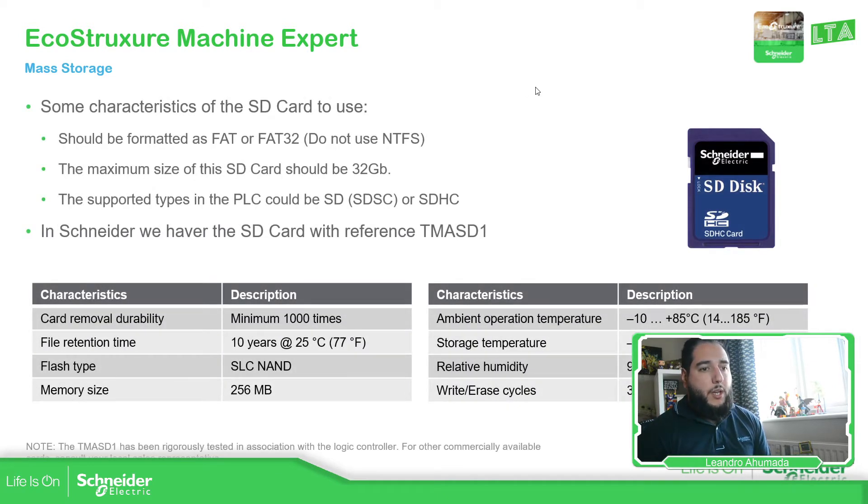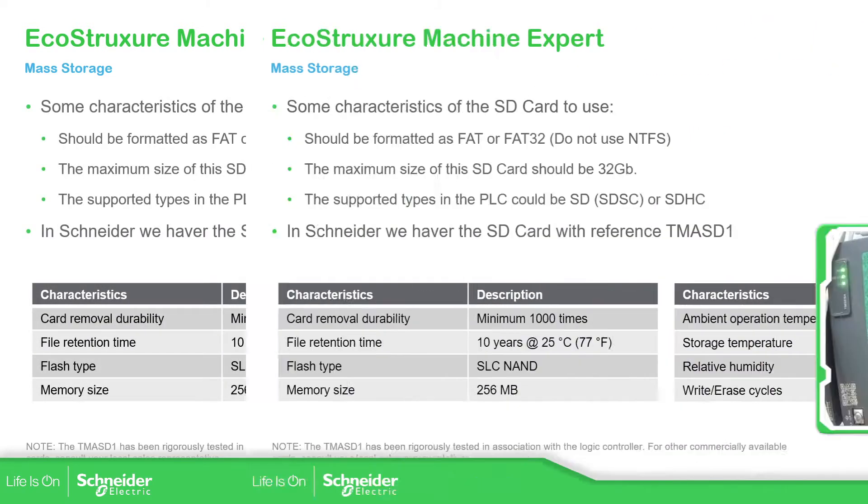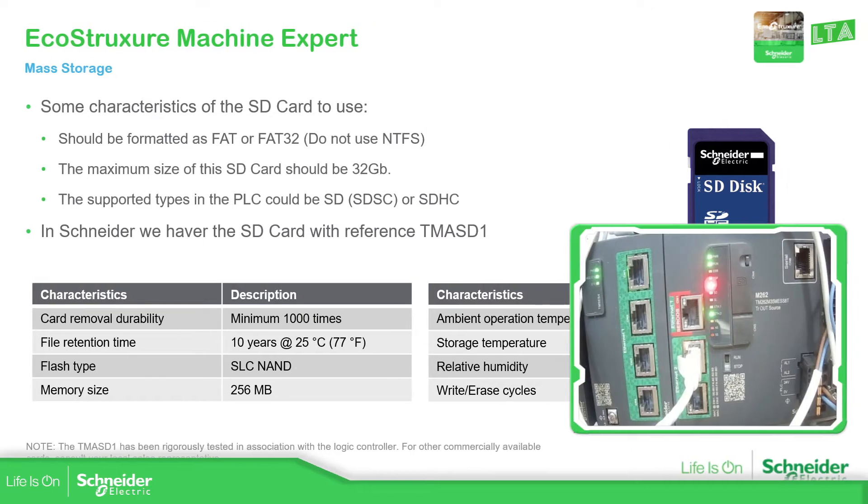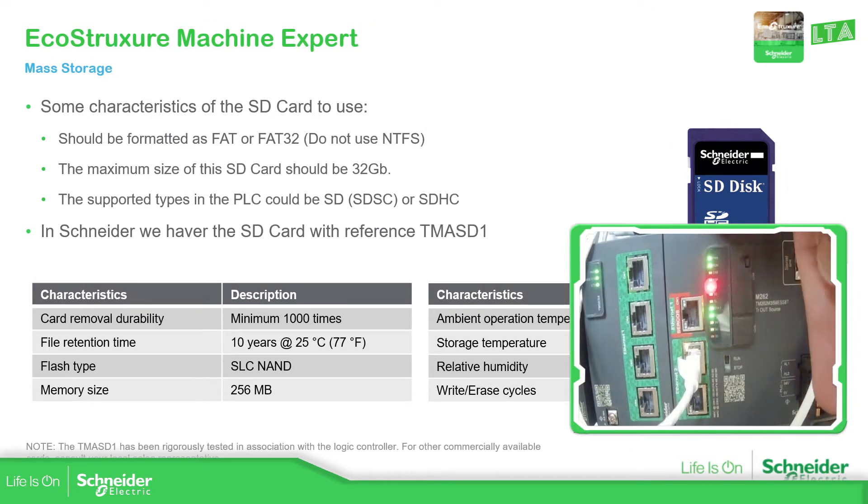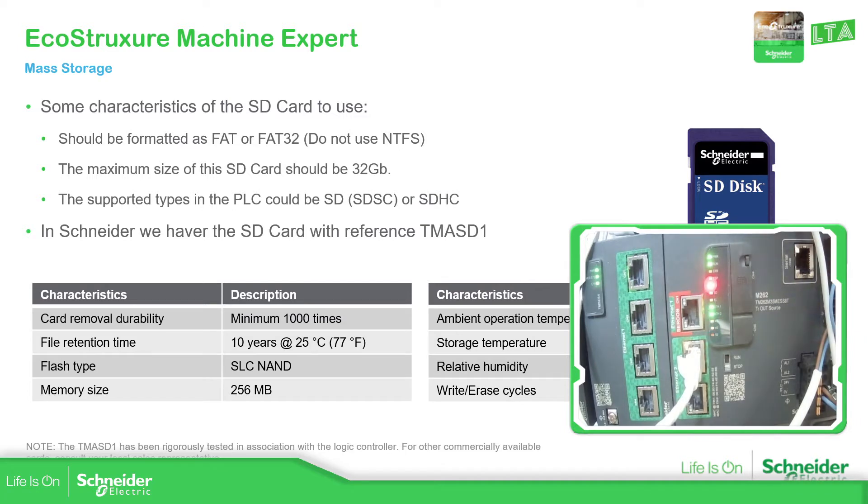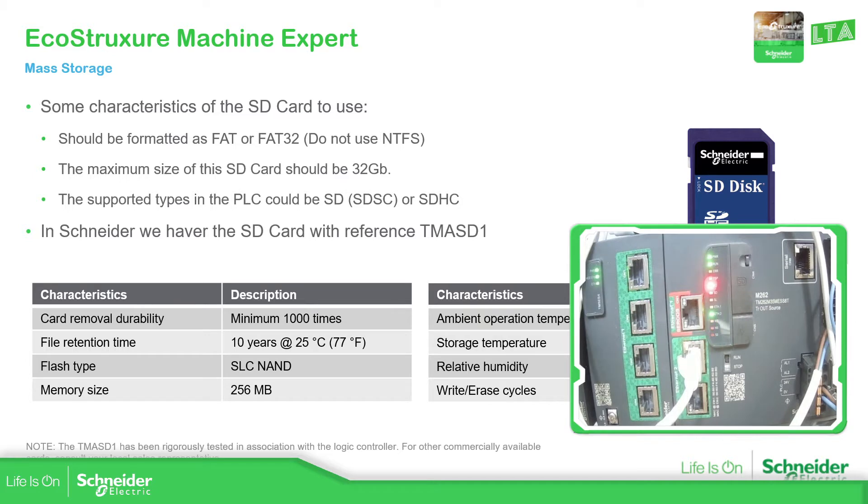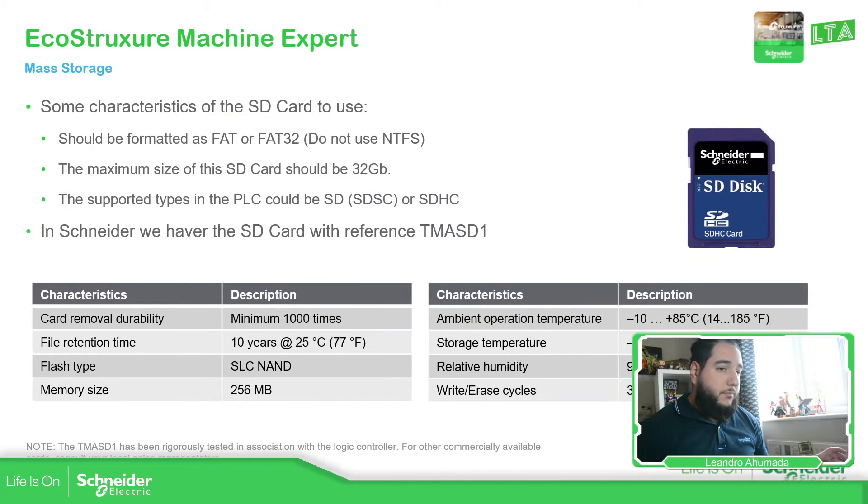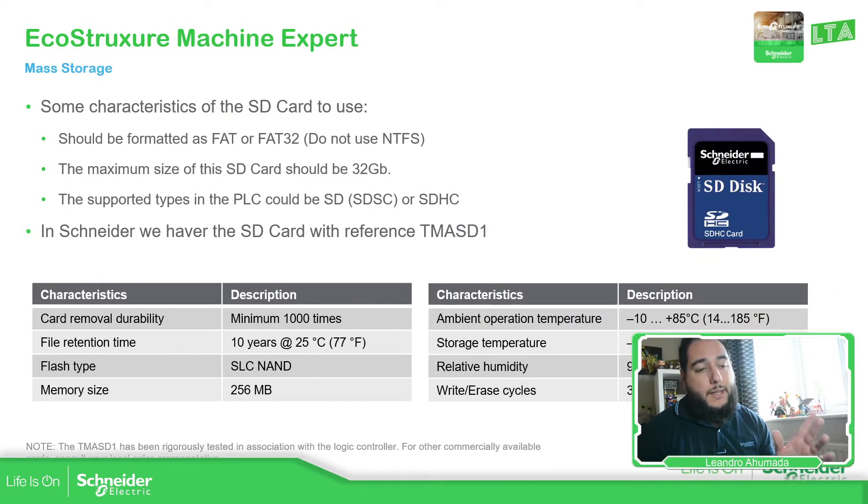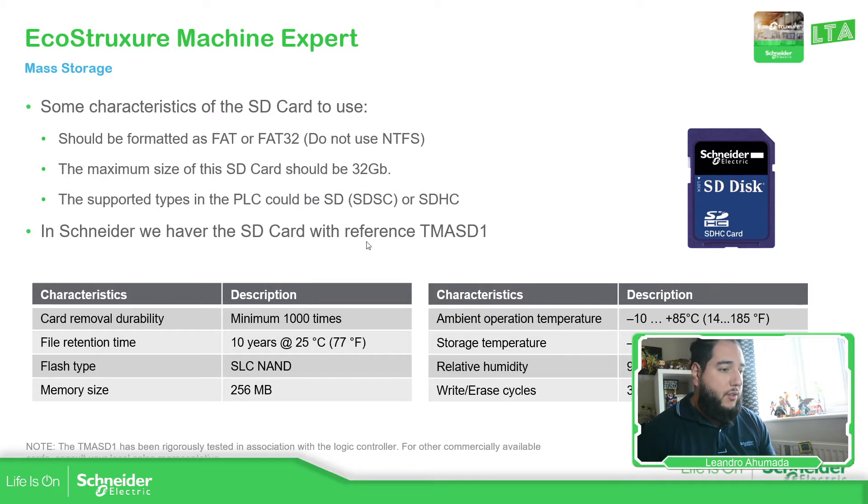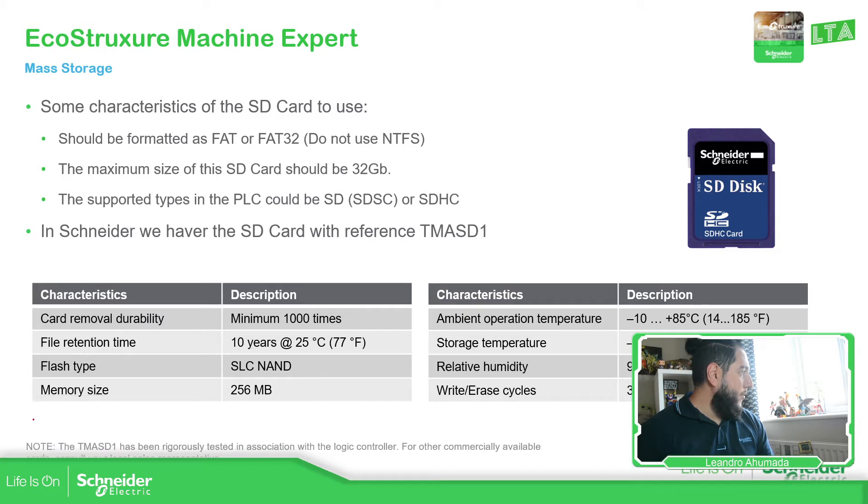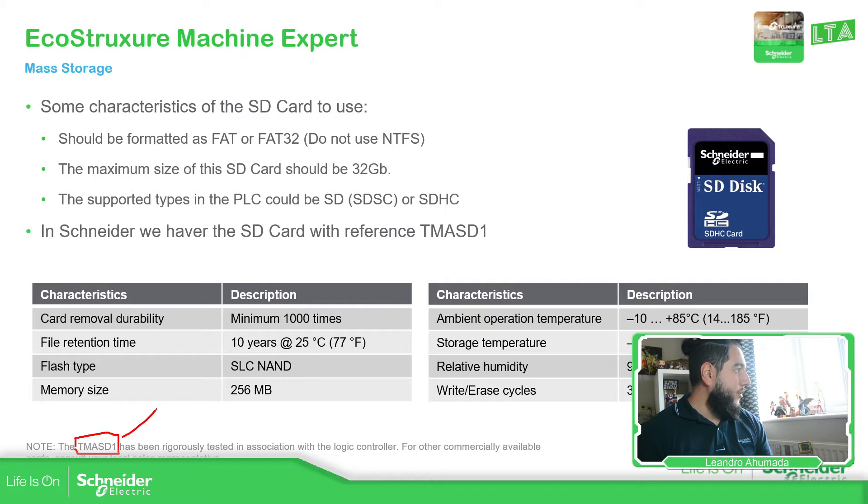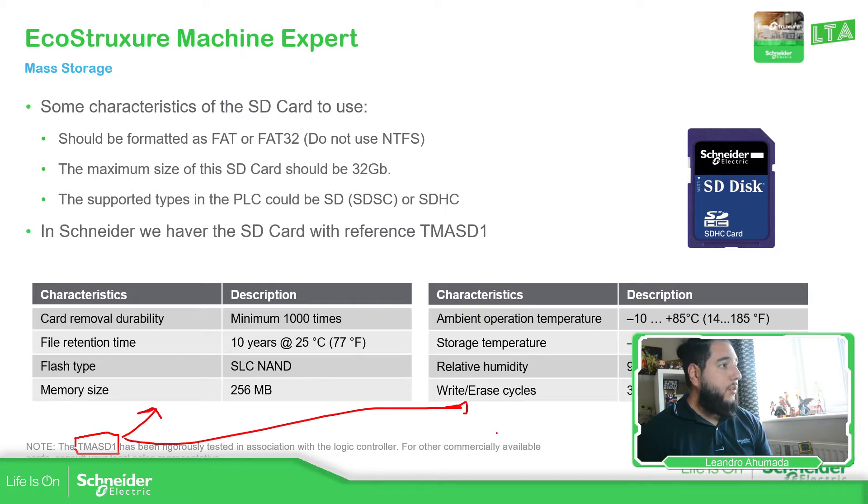So in our case, I'm going to work with the M262 that I have over here. So in order to use the mass storage, what I need is the SD card. In this area, we have this SD card. As you can see, it's the reference. Let me just put this over here, and this reference that has these properties characteristics.